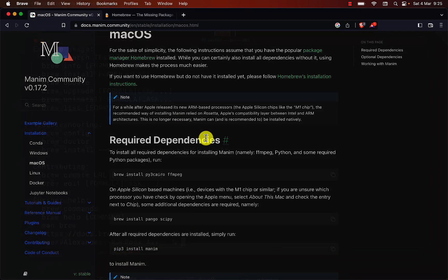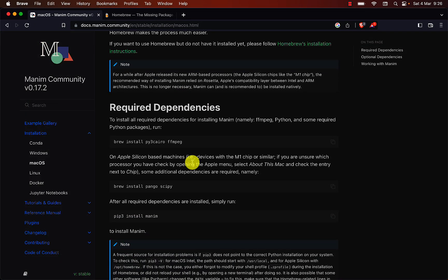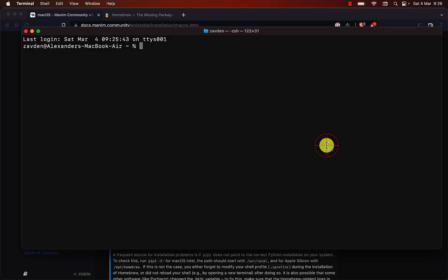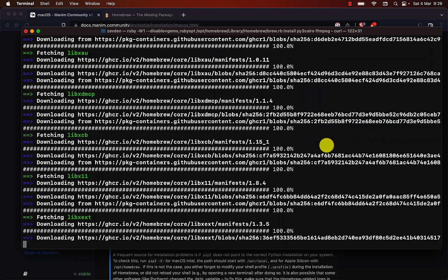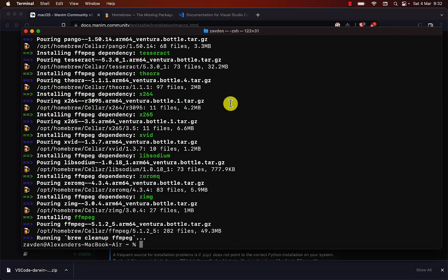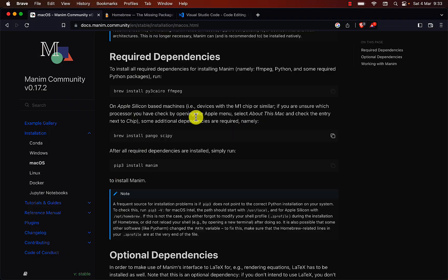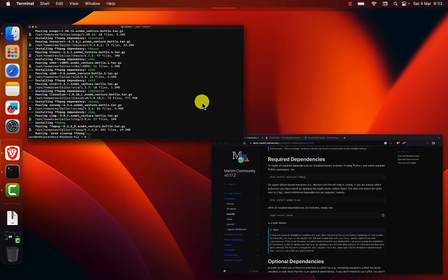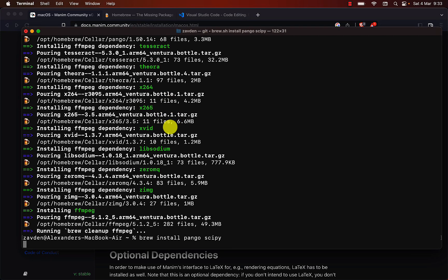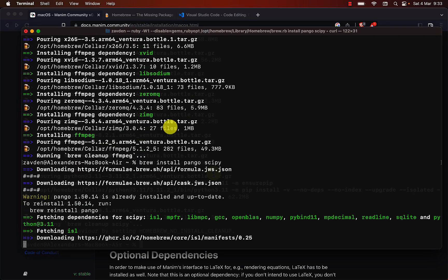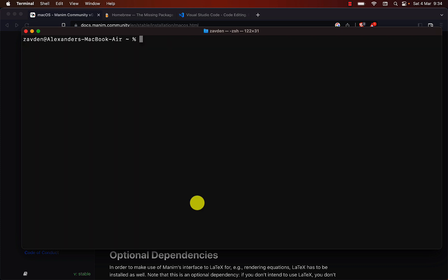The next step is to install the Manim dependencies. Open a new terminal just to be sure that everything restarts correctly and proceed to install the packages with Homebrew. We notice that this command has installed Python version 3.11 on top of everything else.